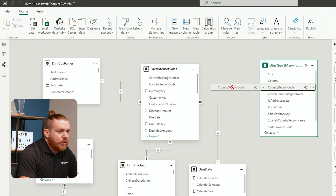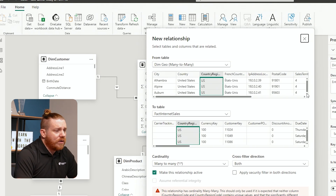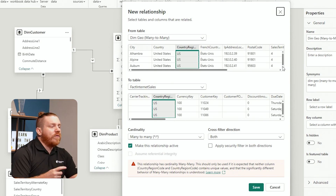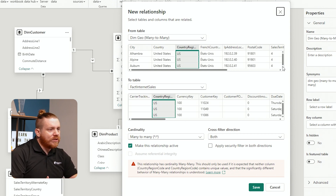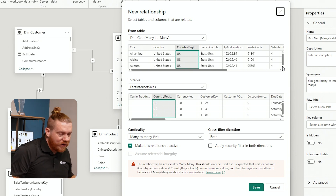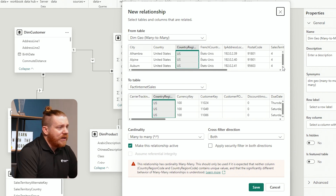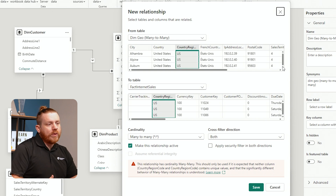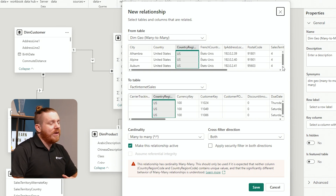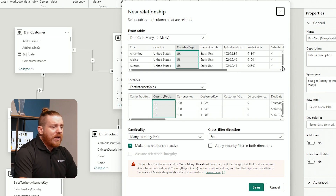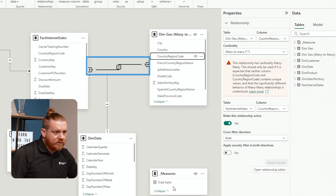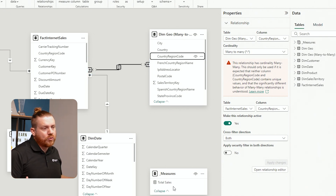When I drag country region code to country region code to match all the different countries together, it pops up this new relationship window. You can see that it's automatically creating a cardinality of many-to-many. There's a little warning at the bottom — it actually doesn't prevent you from making this relationship, which is kind of the whole reason we started doing this video. This is a relatively newer functionality; it used to completely stop you from building relationships this way. Now it actually lets you do it even though it has that many-to-many issue. If I go ahead and hit Save, we can now see that there are many country regions applied to many different country regions in the internet sales table, creating this natural many-to-many relationship.